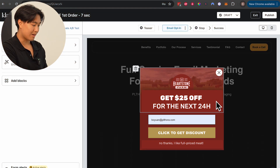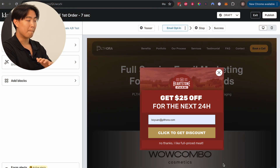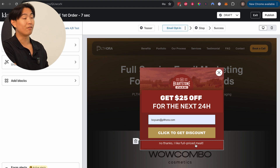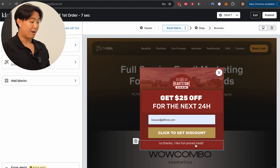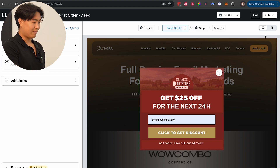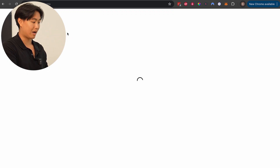First things first, you're going to need two things: a list and a pop-up. For the pop-up, if you don't have one or at least not a high converting one, you should look at the previous module in this free course where I show you how to build a pop-up that looks much better than the default templates on Klaviyo. However, if you already have a high converting pop-up, just make sure it's connected to the right list.